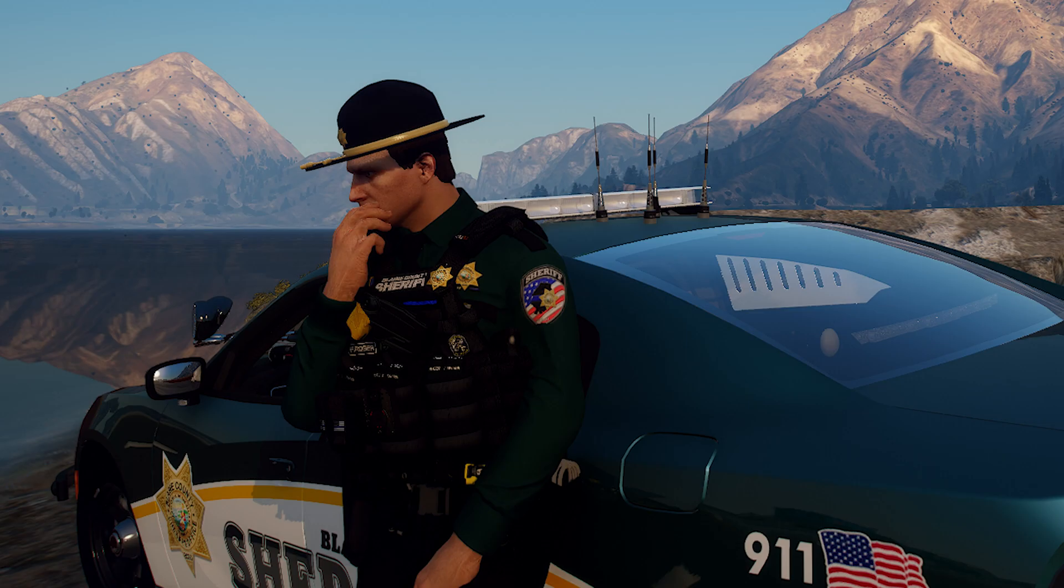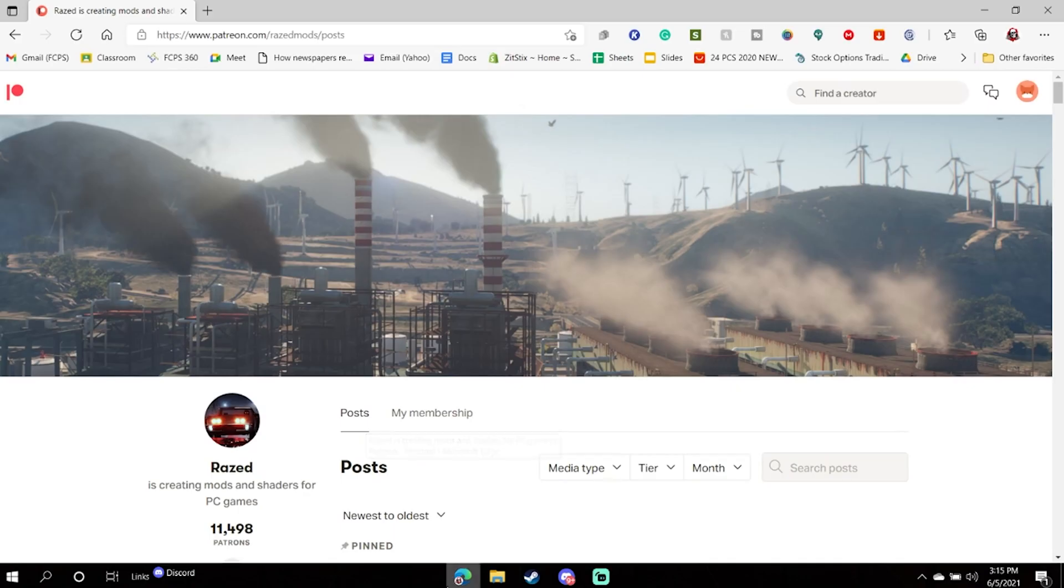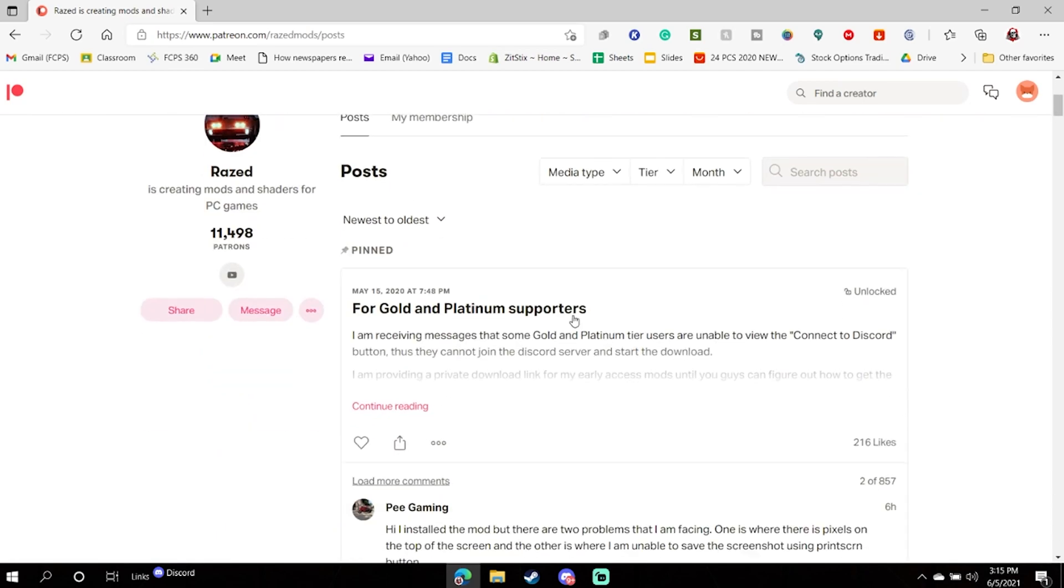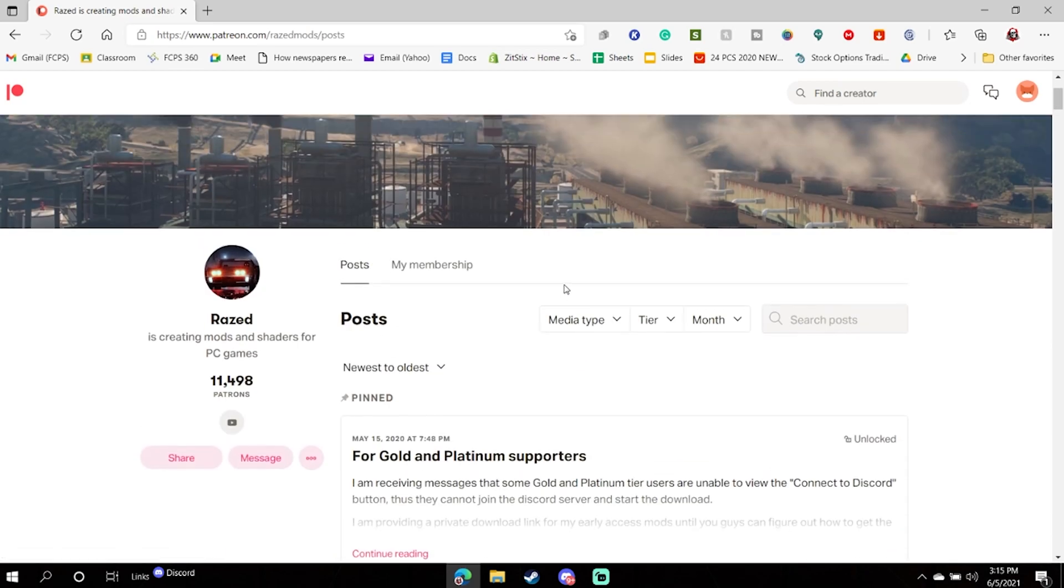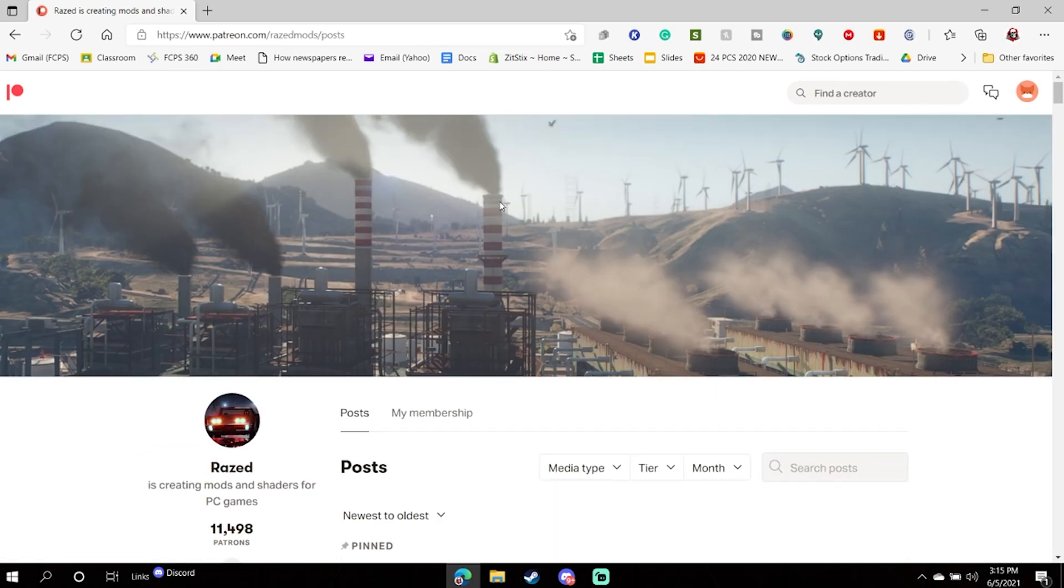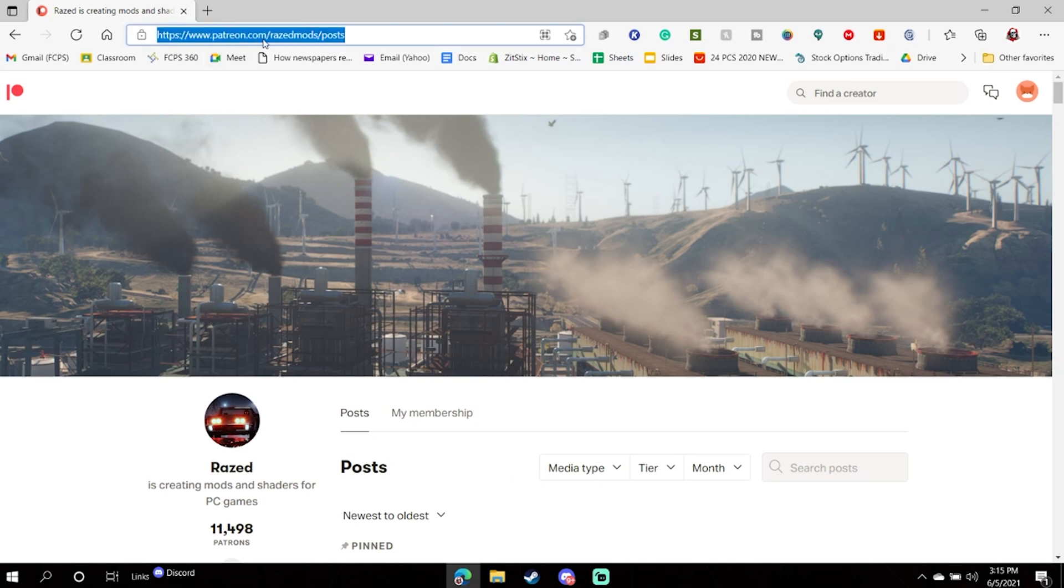So what is going on guys, I'm Colin and today I'm going to be showing you how to install the graphics mod NVE for FiveM, a GTA multiplayer modification. The first thing you're going to want to do is go over here to this link, Razzed Patreon. You can find this in the description, I've dropped the link down below.